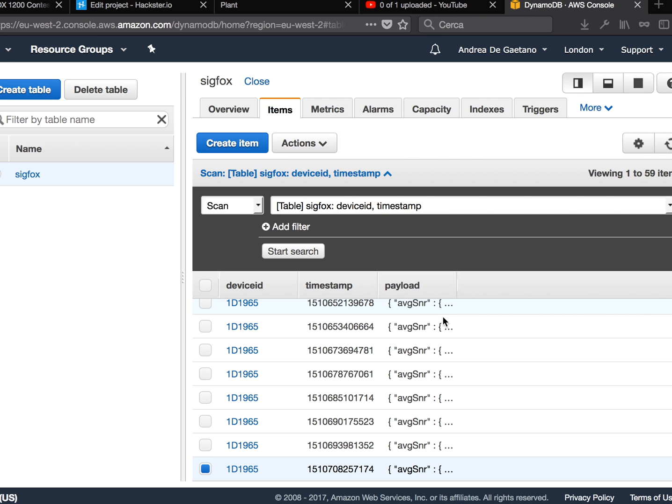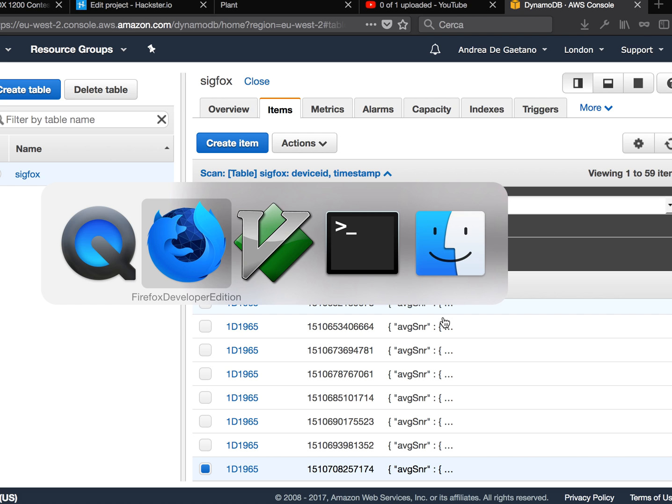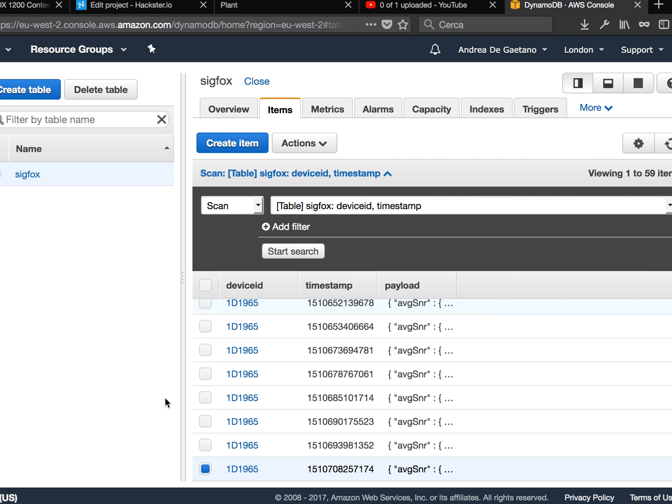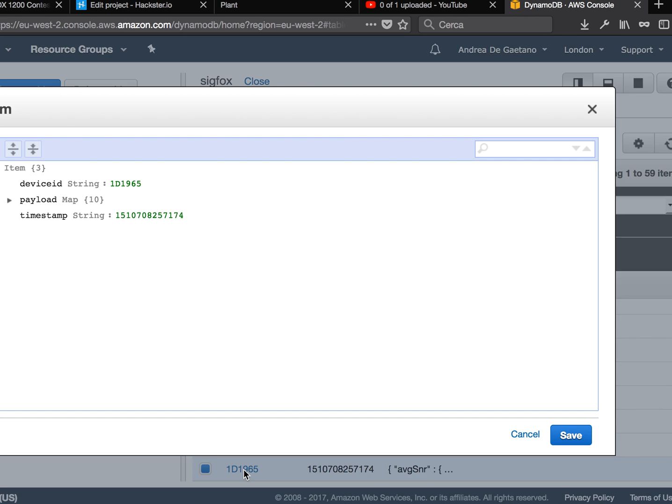So the last part of this series of posts about Sigfox is code to read the data from the Sigfox network - sorry, from the DynamoDB to our page. So basically right now we have this kind of information I received from the Sigfox network and it's saved here.